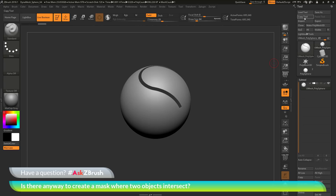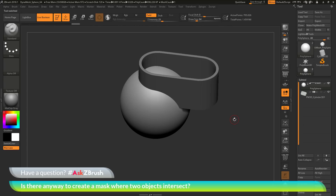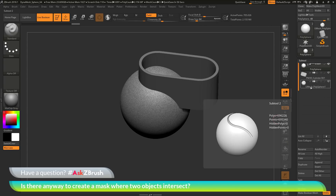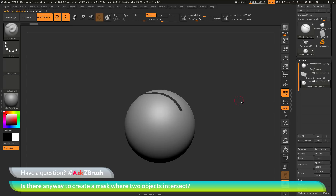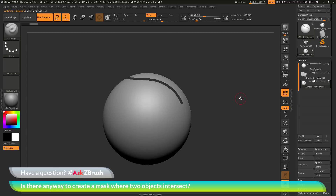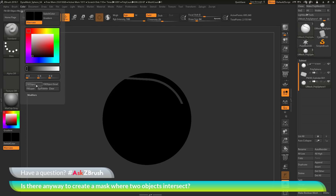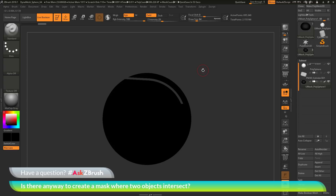Now I go back to my tool palette and select the original tool used to create the Boolean mesh. I'll append in that Boolean result via the subtool palette. Now I have a new subtool consisting of the Boolean result containing only the sphere. I'll activate solo to see it by itself, then fill it with solid black — turning on RGB, setting color to black in the color picker, going to Color and clicking Fill Object to colorize the model.